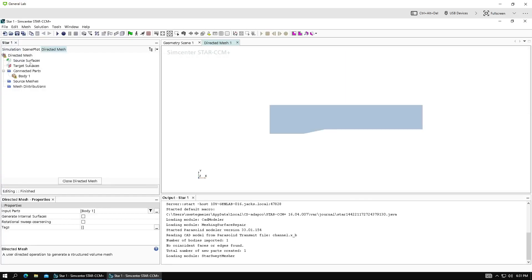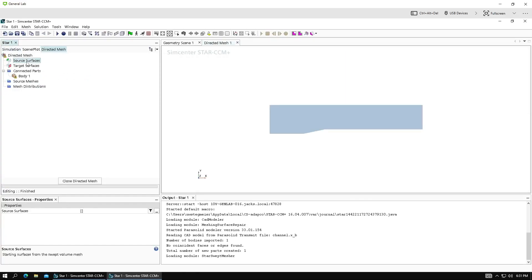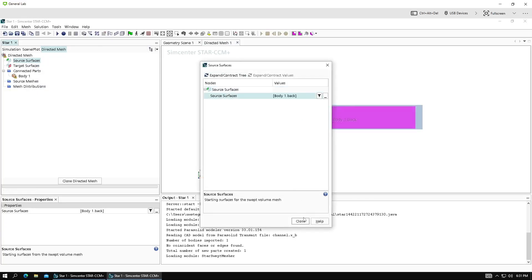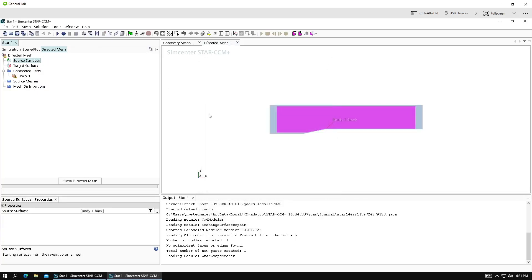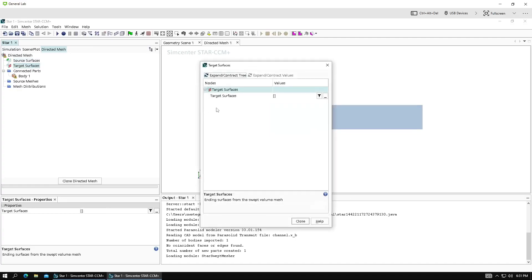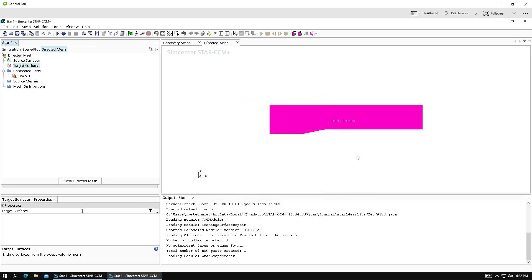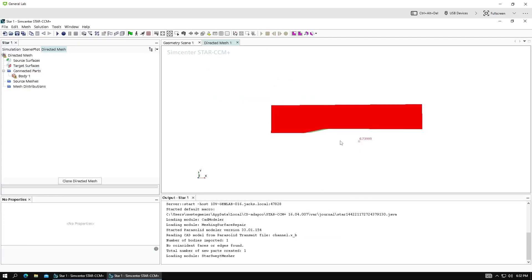And now we have all the things we need to select. Source surfaces. We're going to select the back surface. Target will be the front. We're going to drag this surface mesh from the back to the front. And that is our directed mesh.